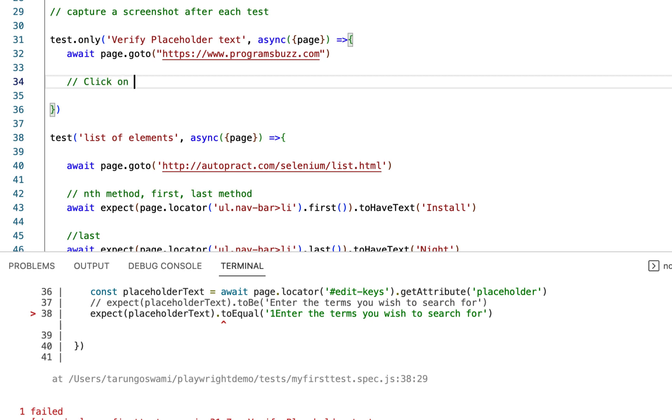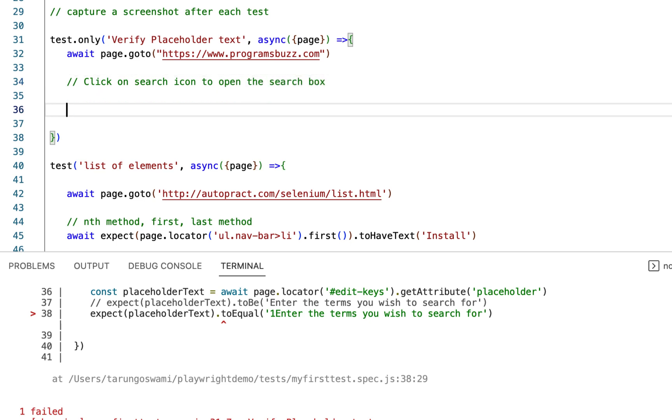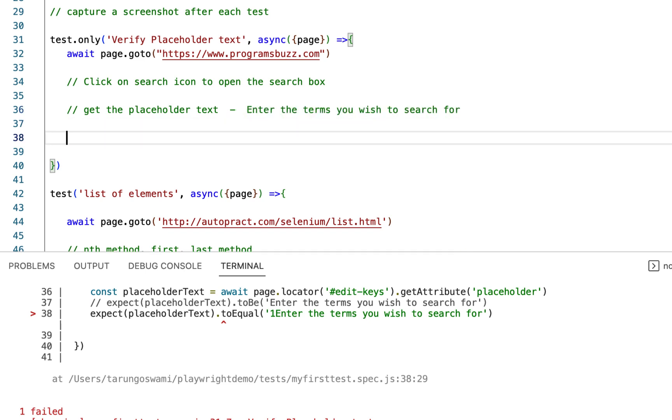Click on search icon to open the search box. And then get the placeholder text, this text. And then last step is verify the placeholder text.